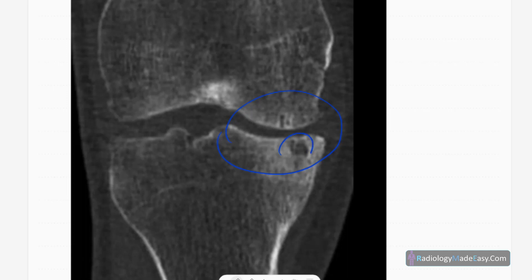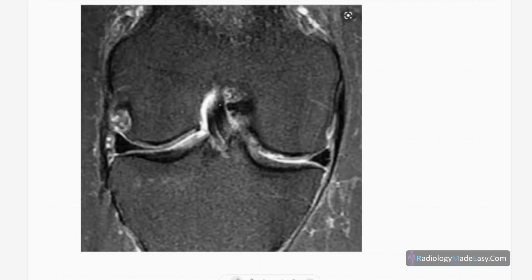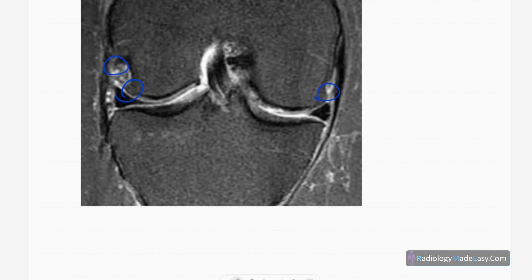Now let's look at the MRIs. These are proton density images showing early disease with osteophyte formation. On the proton density fat suppression image, you can see osteophyte formation and subchondral sclerosis with low signal areas subchondrally. On another proton density fat suppression image, osteophyte formations are seen and the joint space is relatively preserved — mainly osteophyte formation is the dominant finding.